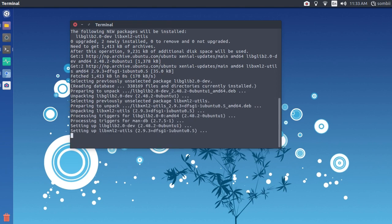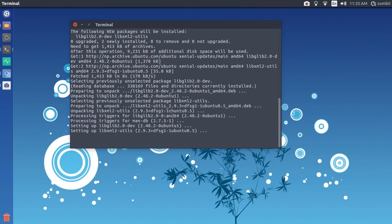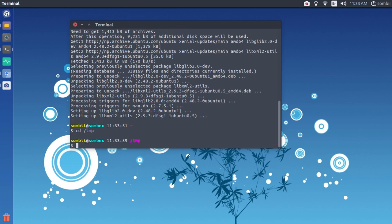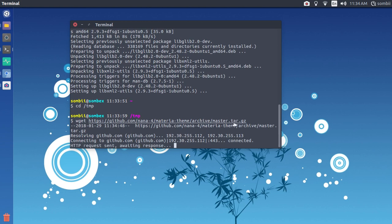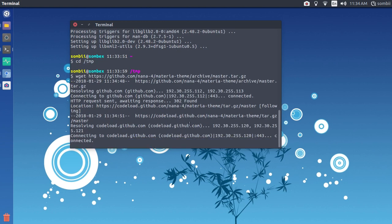Now that all our dependencies are satisfied, let's install our theme. For that we'll change our current working directory to temp with cd, and then use wget to download the theme.